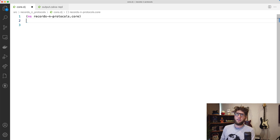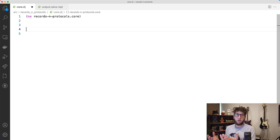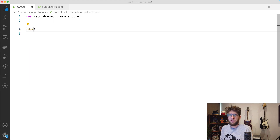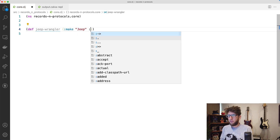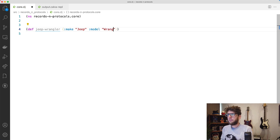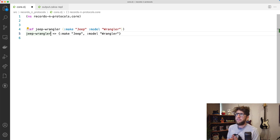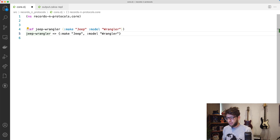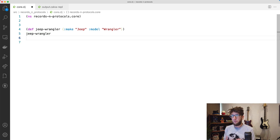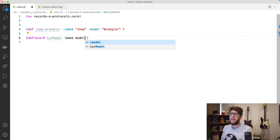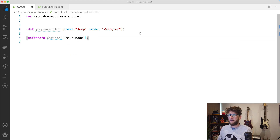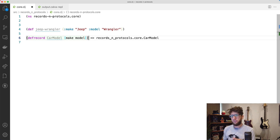So first off, what is a record? A record is basically a map with predefined keys. So if we had a map called `jeep-wrangler` and it had a make of `jeep` and a model of `wrangler`, we'd have a map like that. But say we often used maps that always had to have `make` and `model` as keys — well, what we could use is a record. The way we make a record is by defining a record: `defrecord CarModel` — note it's capitalized — and car models always have a `make` and a `model` key.